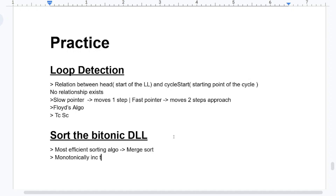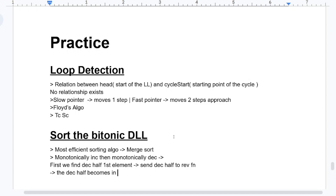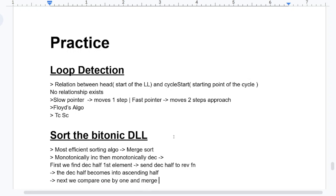The Bitonic DLL has a monotonically increasing part and then a monotonically decreasing part. The approach is: first, find the head node of the decreasing half. Then send the decreasing half to a reverse function so the decreasing half becomes an ascending half. Next, compare one by one and merge.